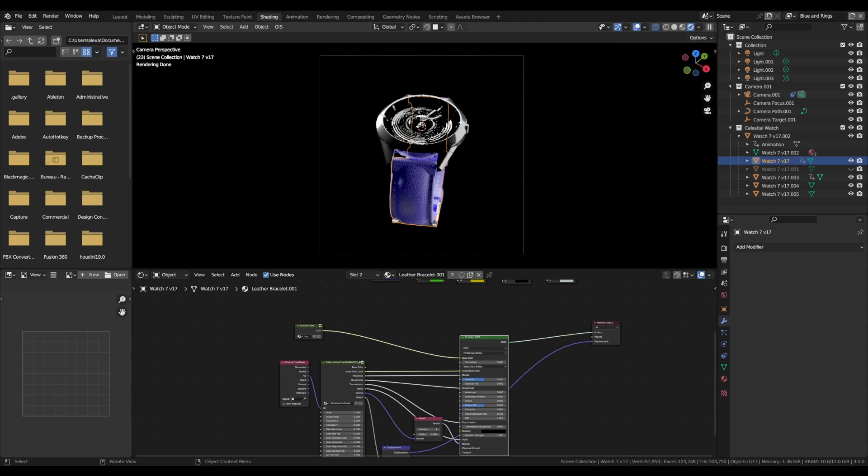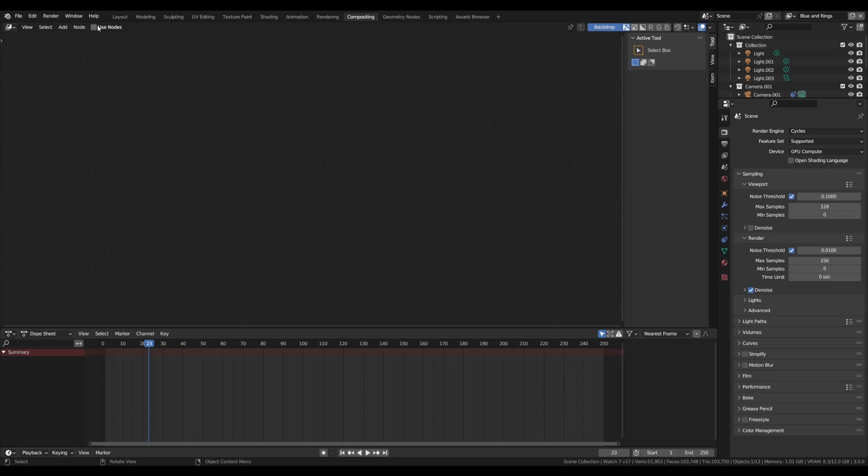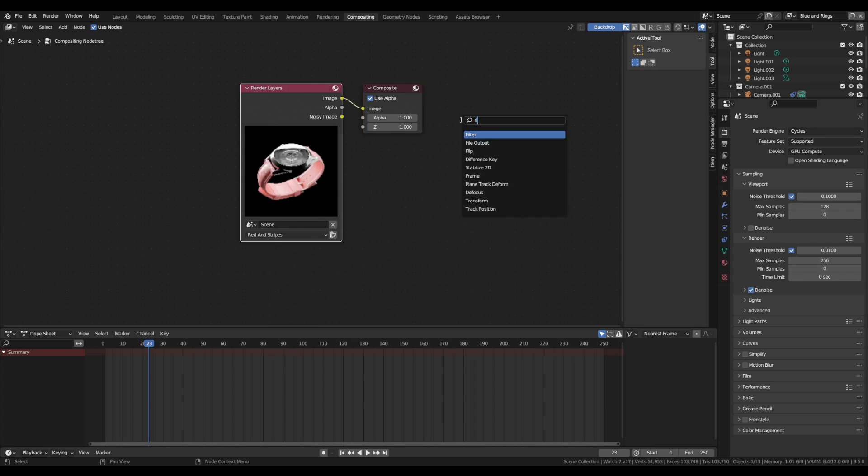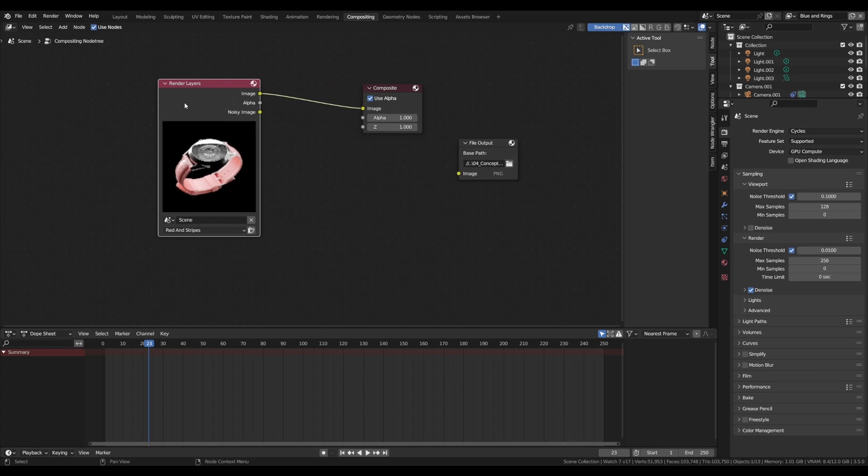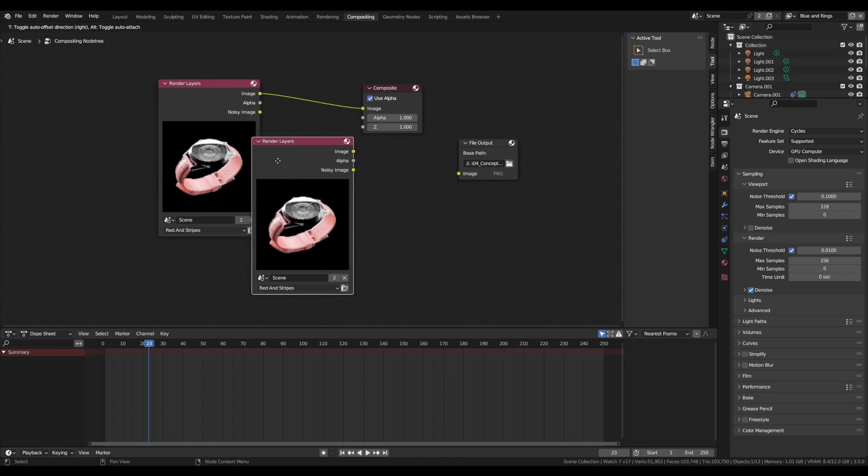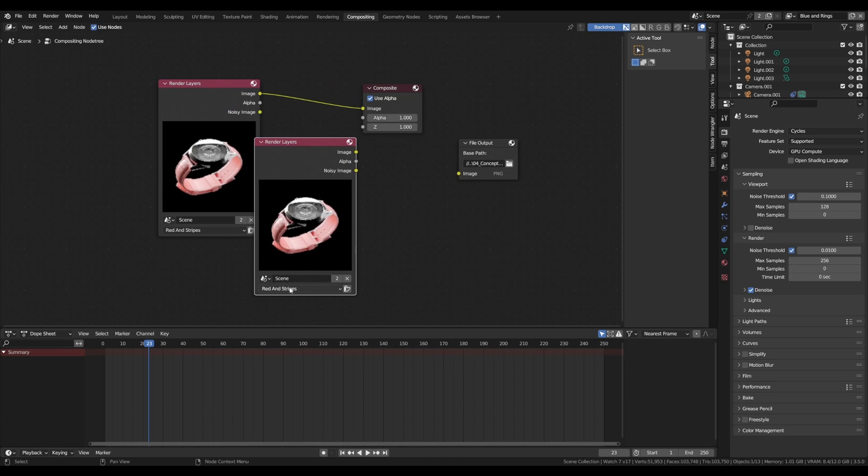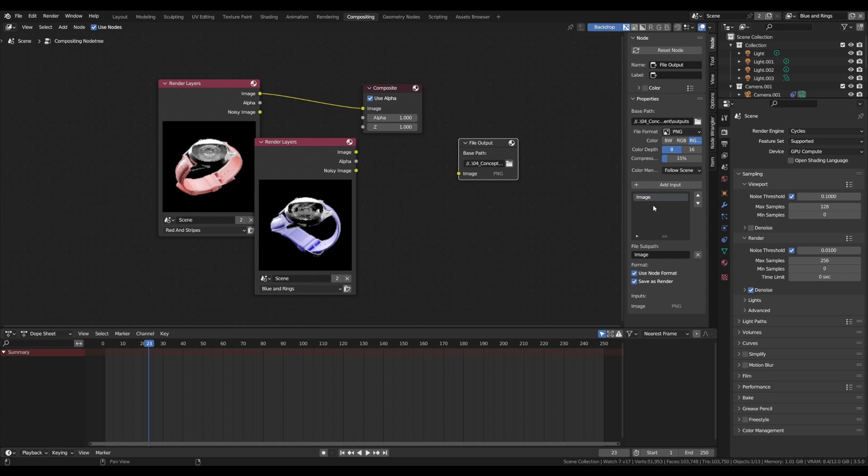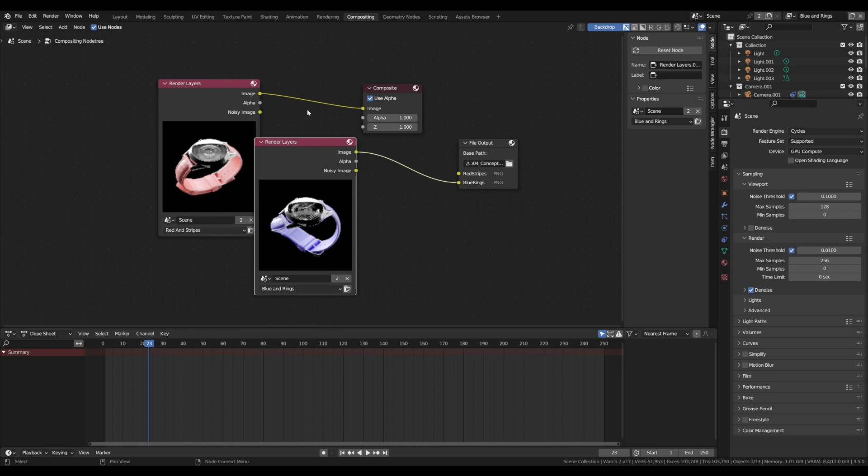And to properly use those render layers and export them for animation, you can go to the compositing tab, click on use nodes, and then you can add a file output node. And duplicate the render layer node, here you can choose all your layers, and input them one by one into the file output node, which you can do for any number of inputs you want.